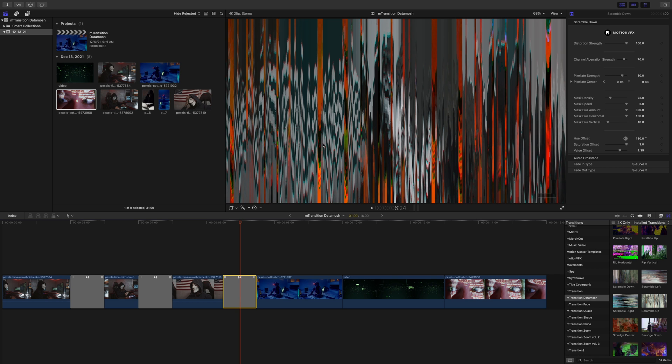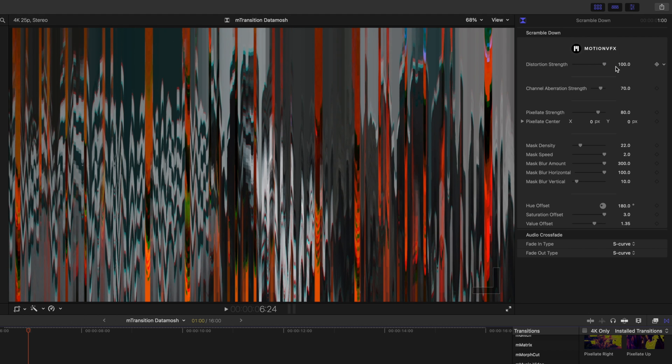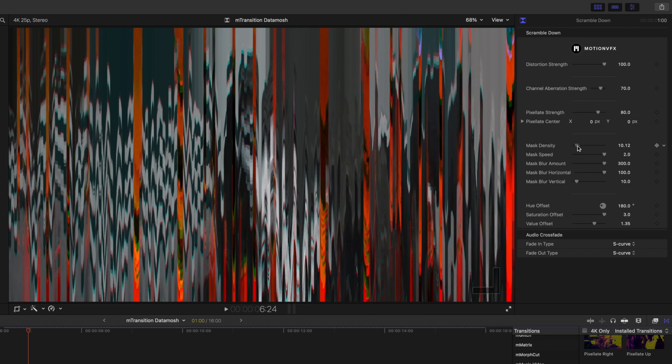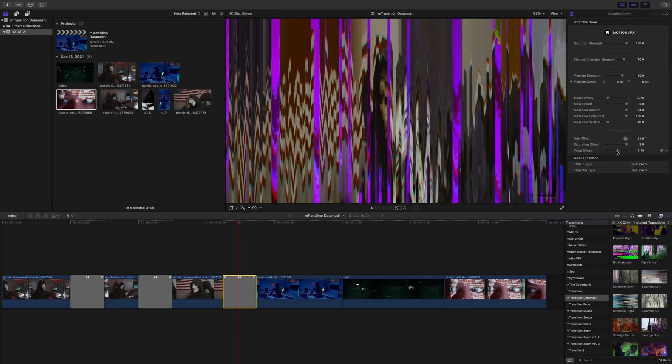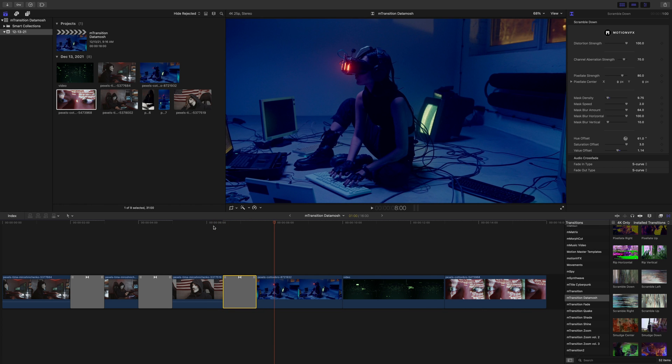We will click our transition, and over in our inspector we see again a very similar set of tools and options for all of these, so it's really easy to kind of understand what's going on. Mask speed, in case you don't want it to move too quickly, you can decrease that. Our blur amount, our mask blur horizontal and vertical. Of course, a lot more is going to happen vertical because this is a down, downward moving animation. Again, our hue offset, saturation offset, and value offset. Let's check that out. That quickly we were able to have a really cool transition into our next scene.